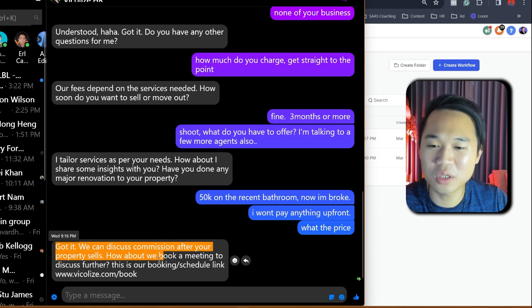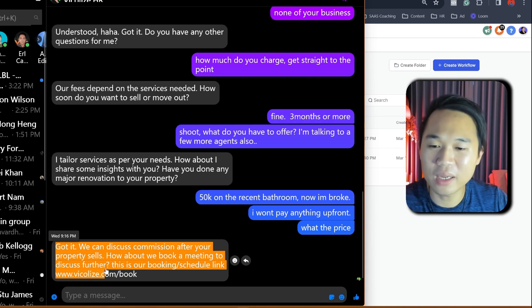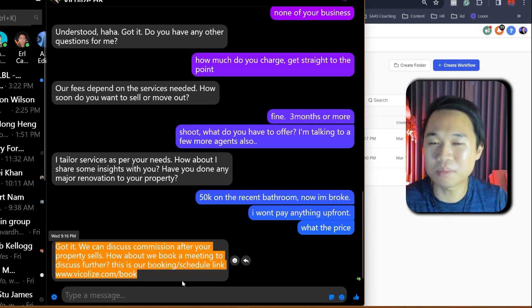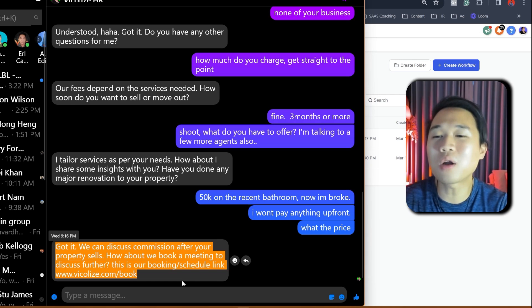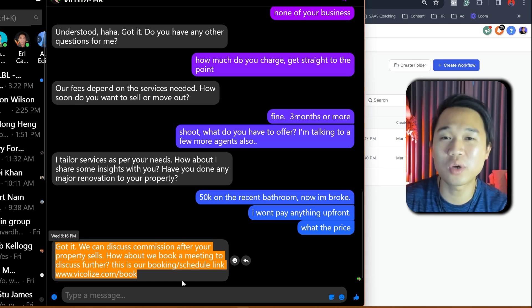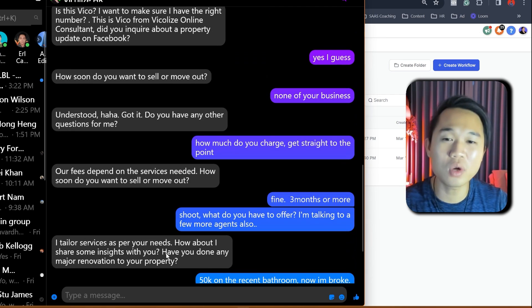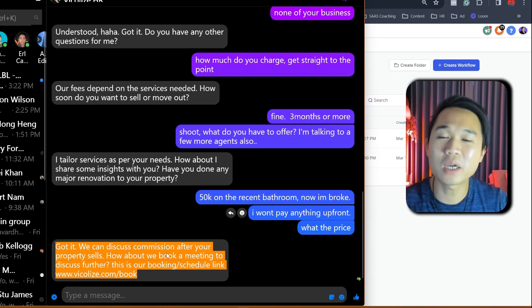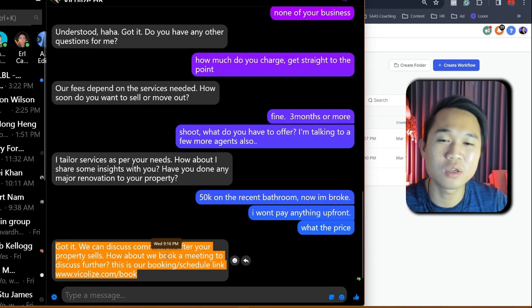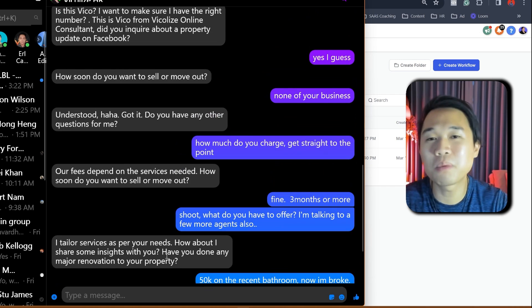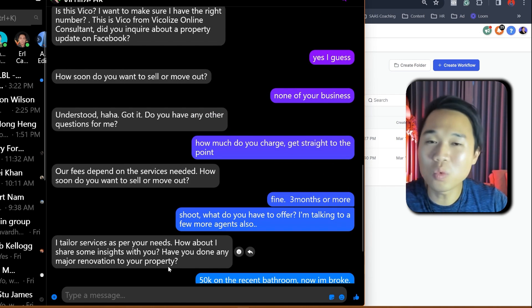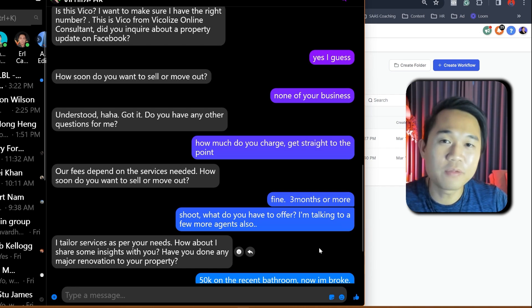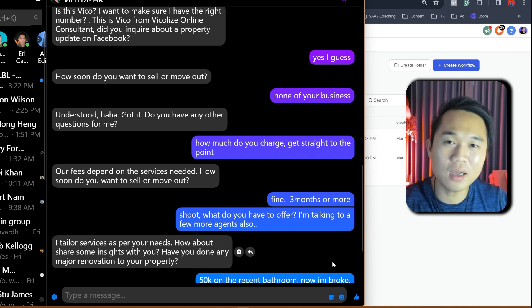Got it. We can discuss commission after your property sell. How about we book a meeting to discuss this further? This is our booking link and scheduling and then drop the link. So you can see here the bot only gives the booking link after I answer the qualification questions, which is two of them. How soon do you want to move out and how much have you spent on renovating your property? And that is the key important when it comes to selling a property for our agent at least. And we work in Australia. This is for Australia.